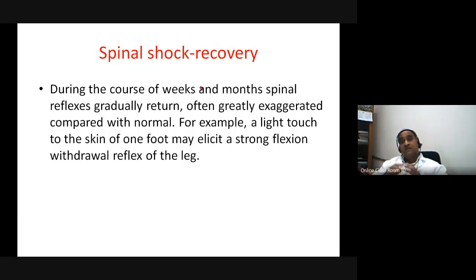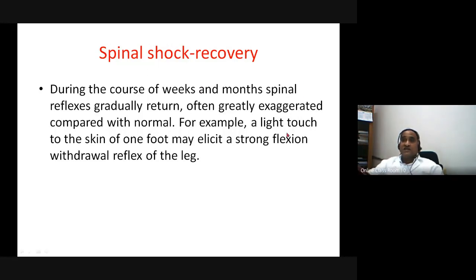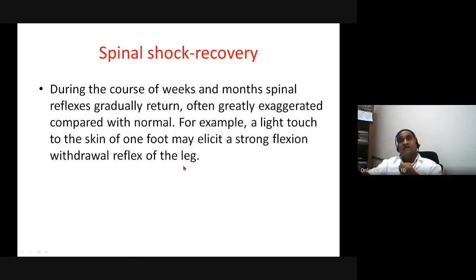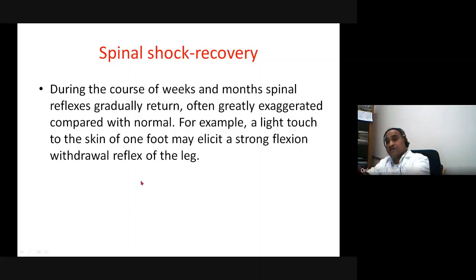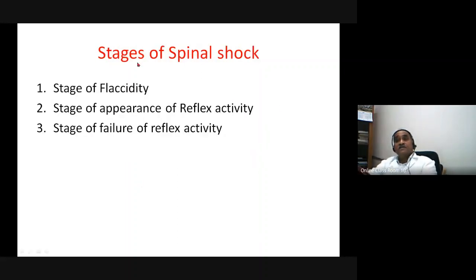Some of the returning reflexes become exaggerated, producing hyper-responsiveness. For example, a simple touch of the skin of the foot may elicit a very strong withdrawal or flexion of the leg. Recovery takes place over days, weeks, and months as spinal segmental activity begins to proceed. The non-responsiveness goes through three stages: flaccidity, appearance of reflex activity, and final failure of reflex activity.